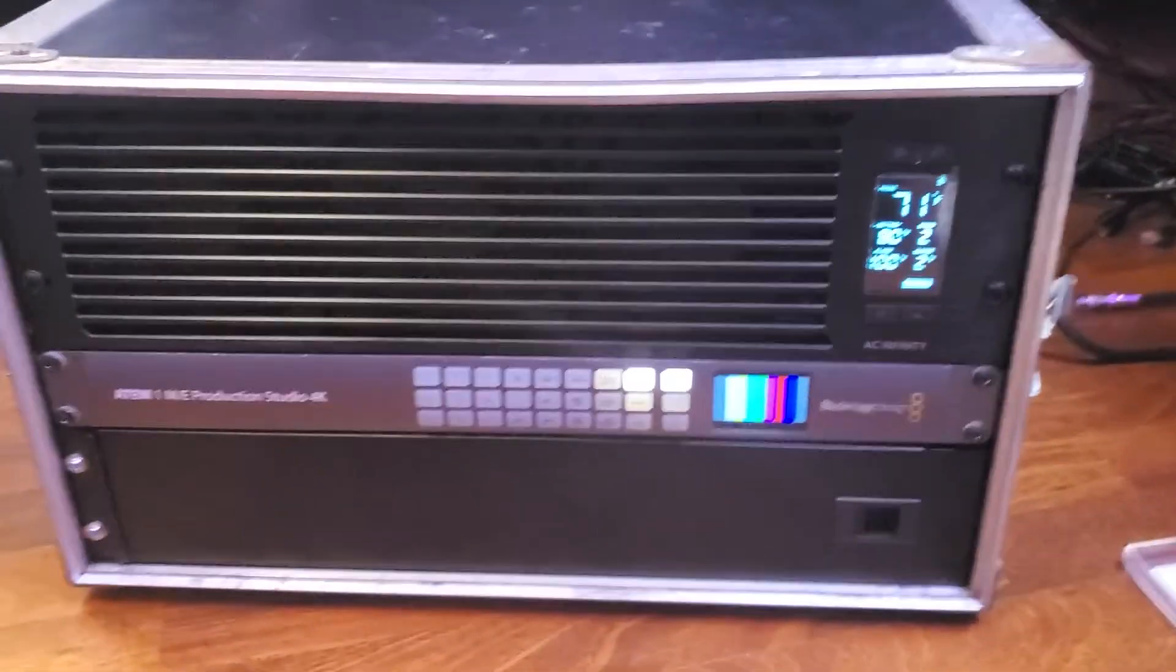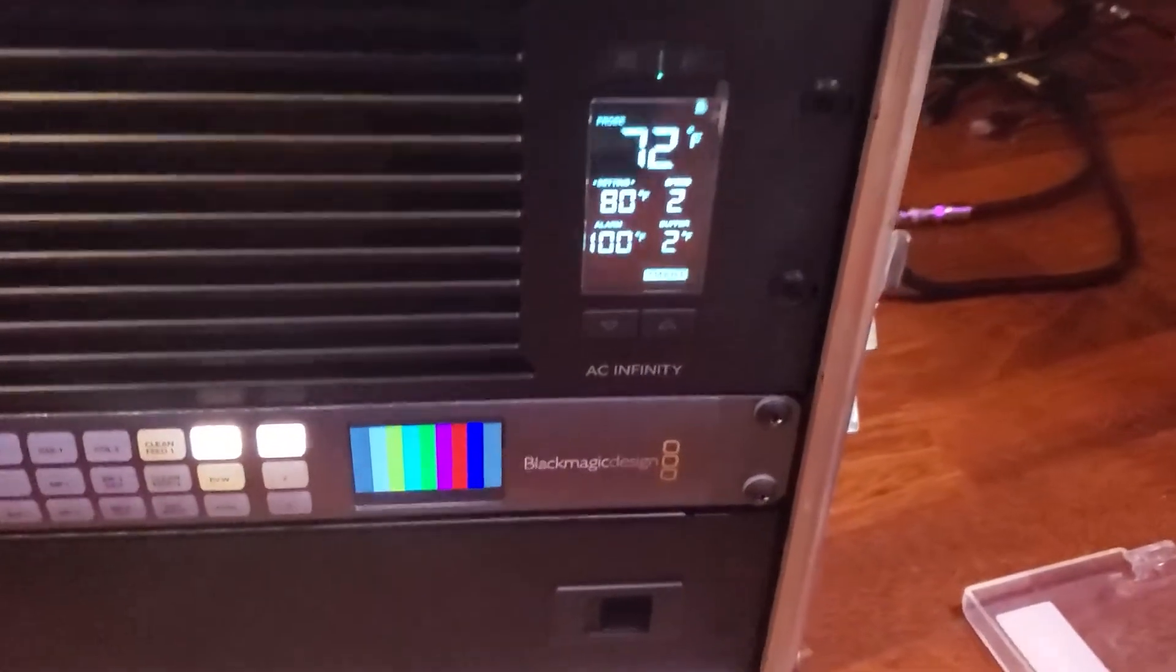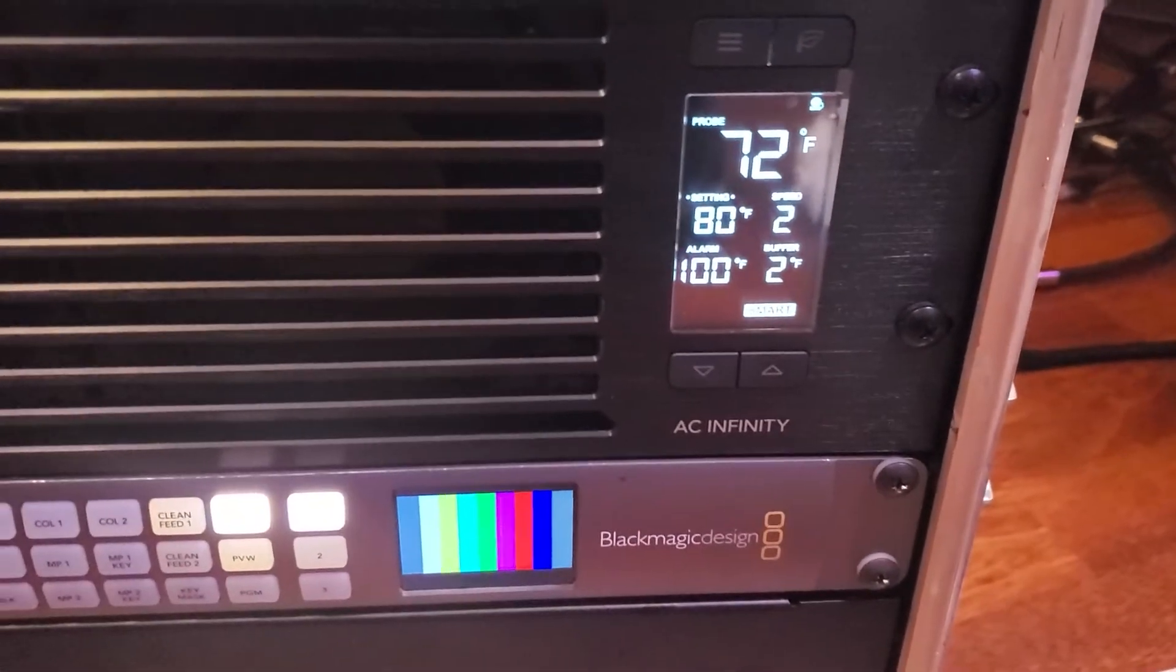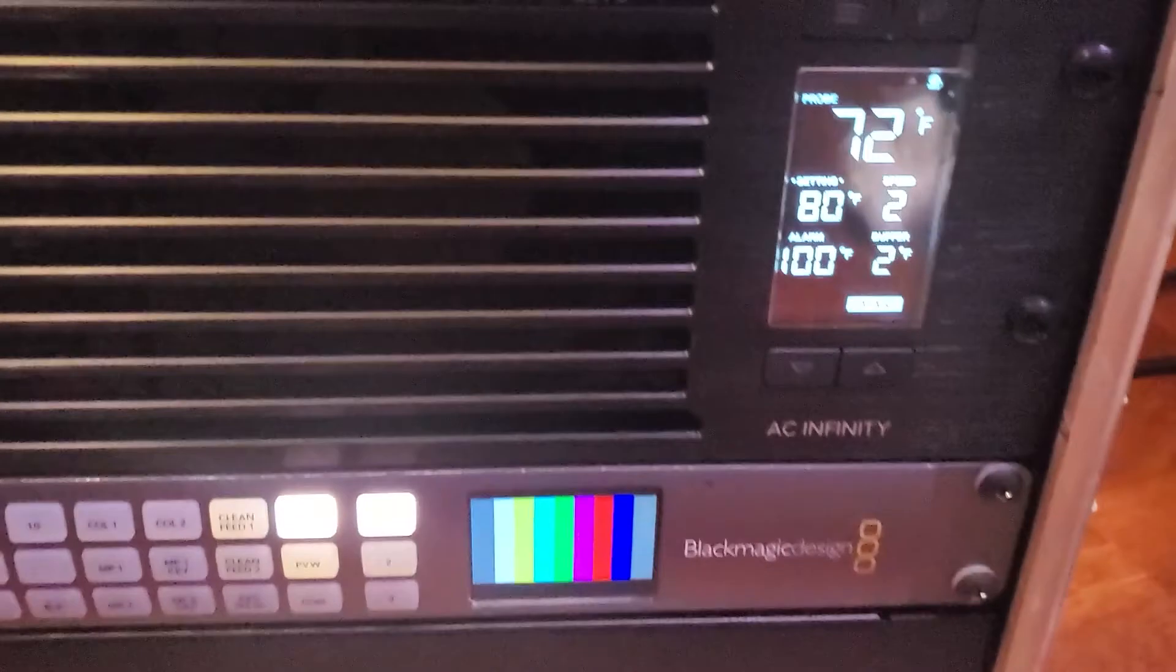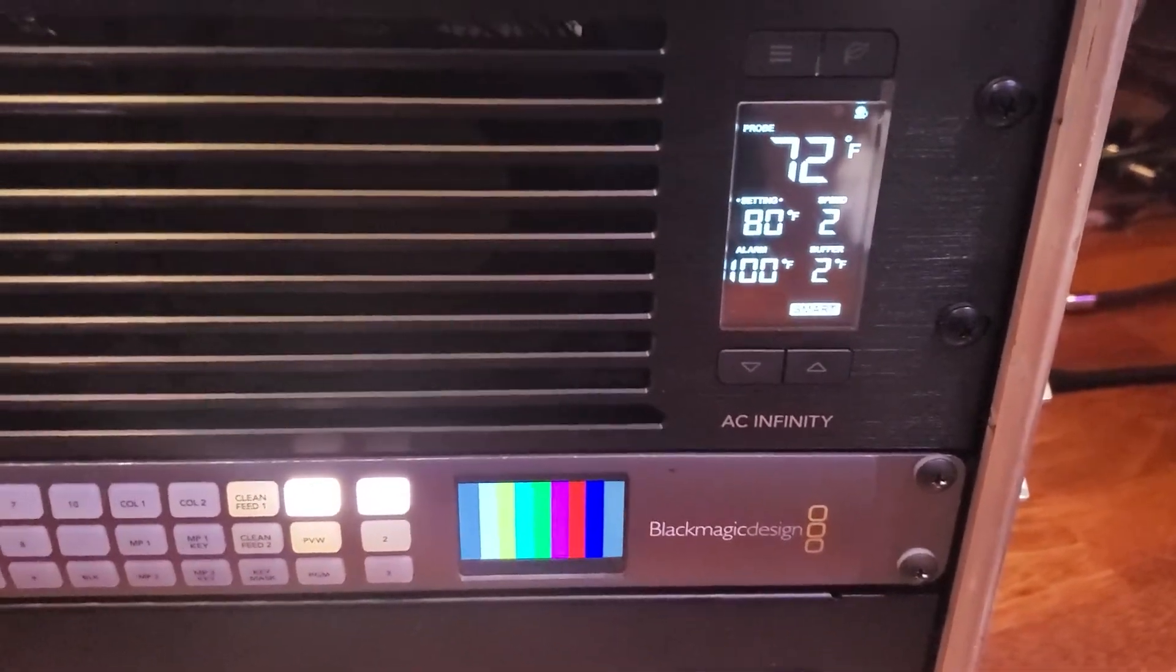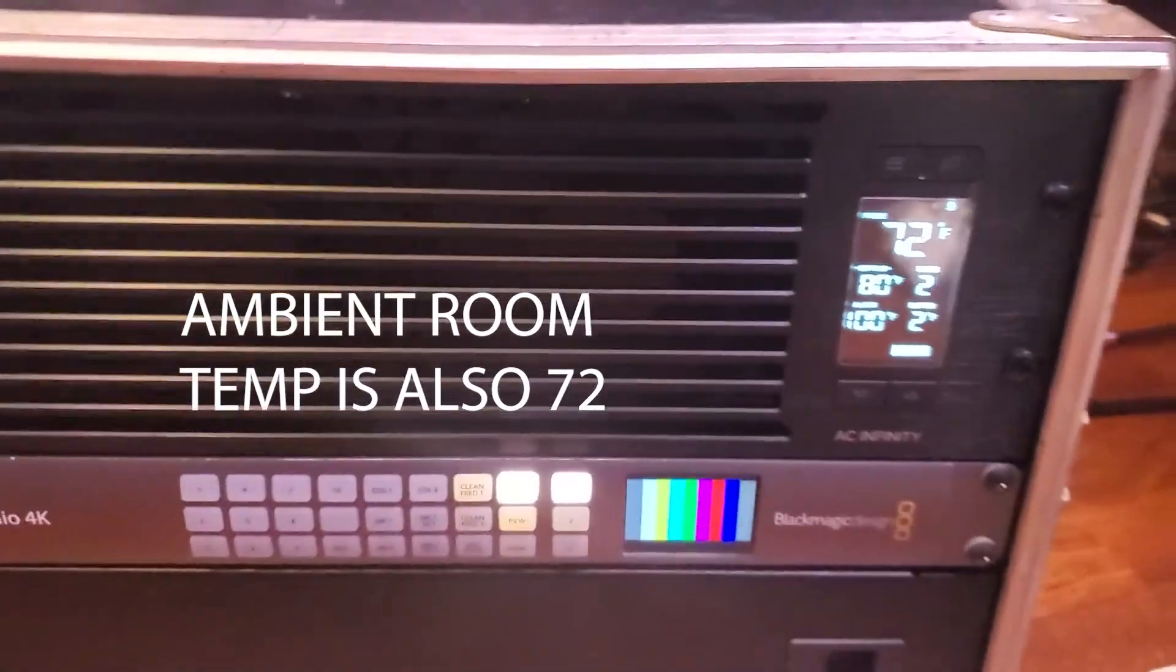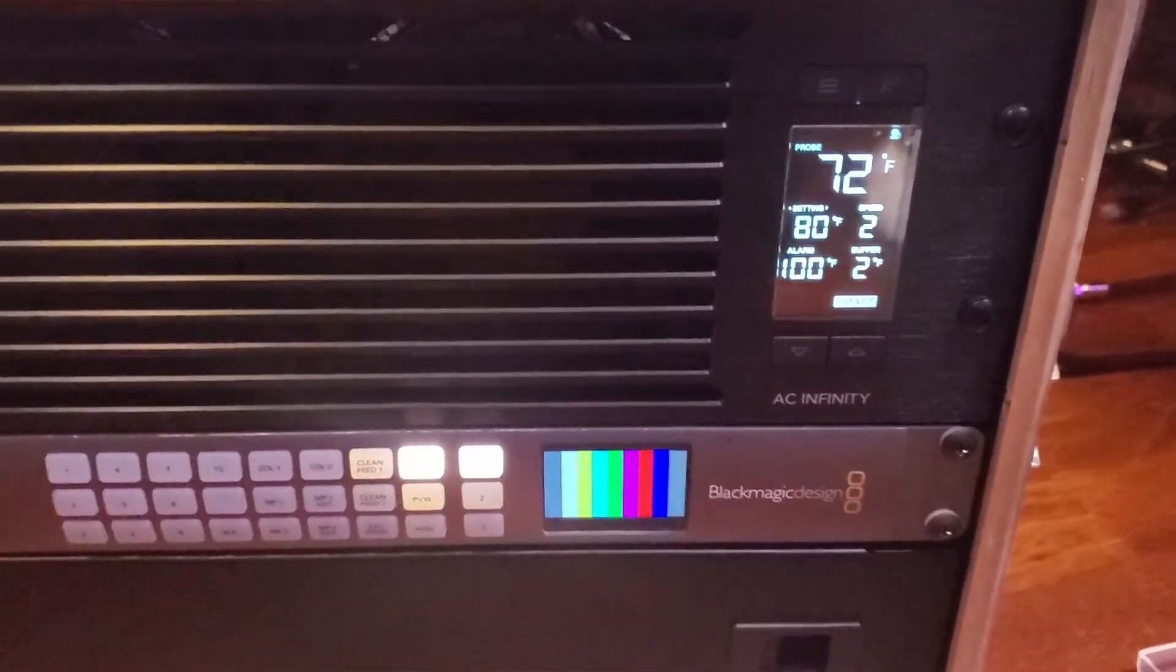Update, it's quite a bit later, I've just left it sitting here running at fan speed two and it's at 72 degrees. It's been fluctuating between 71 and 72, so all is well, hooray.